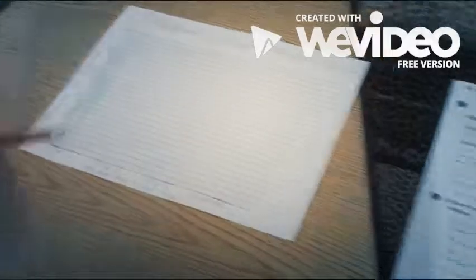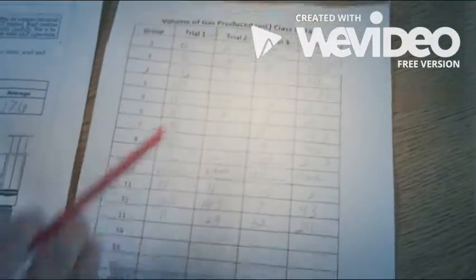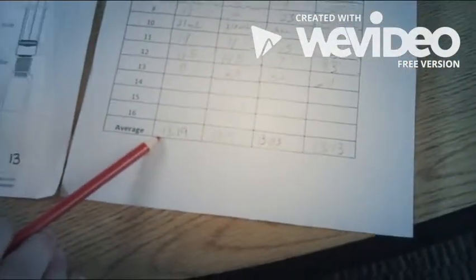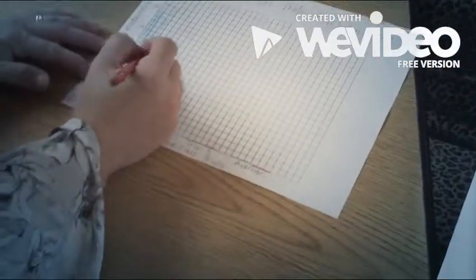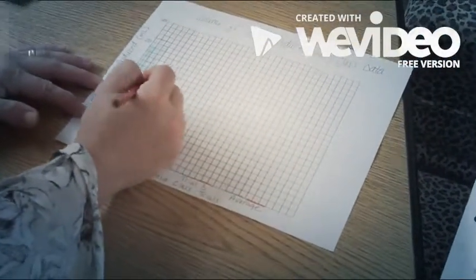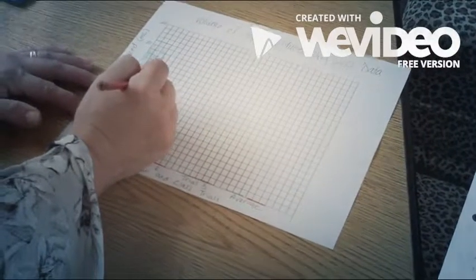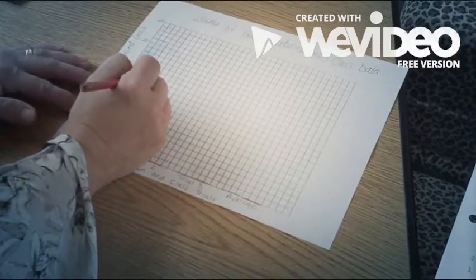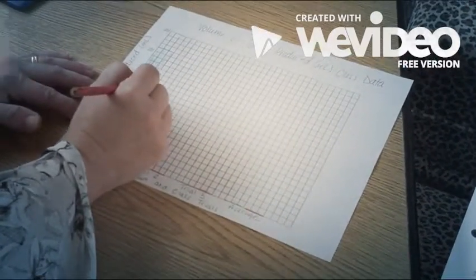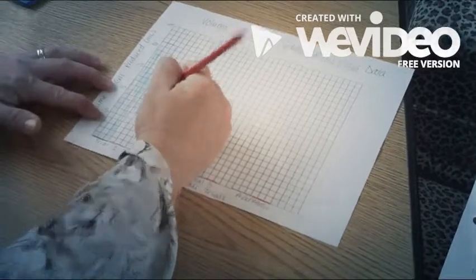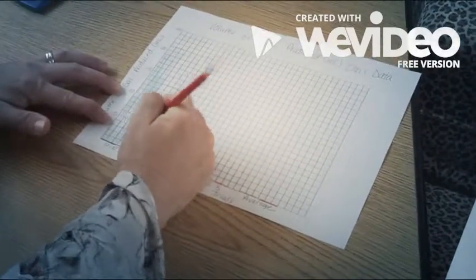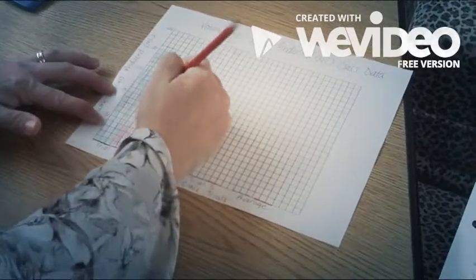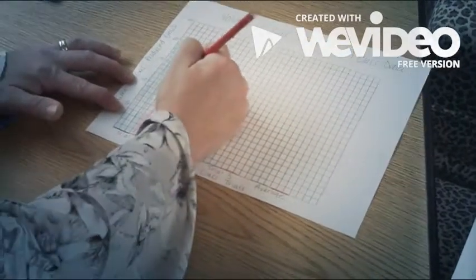Now when we look at trial one of the class, their average was 13.19. So I go up to 13.19, which is a little above the 13. I go three across and I color that one in red to show that that is the classes.